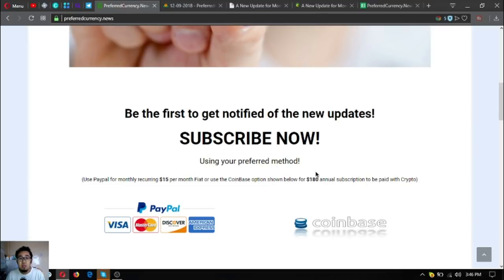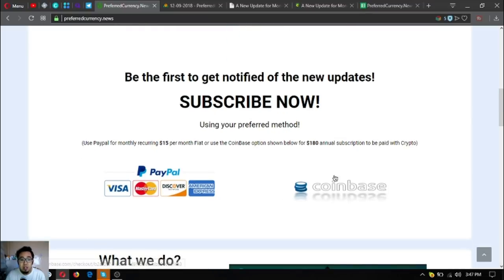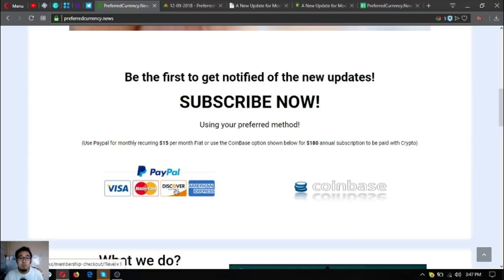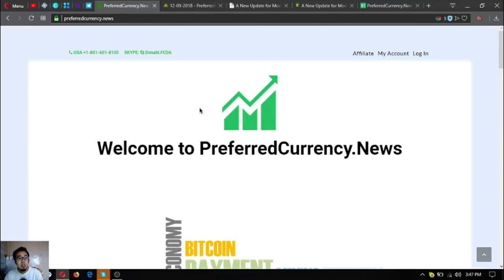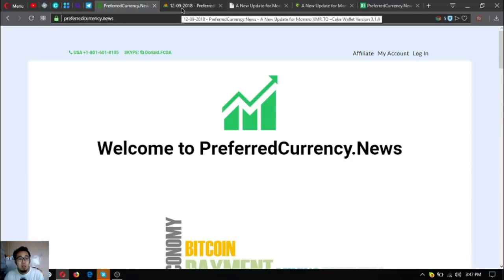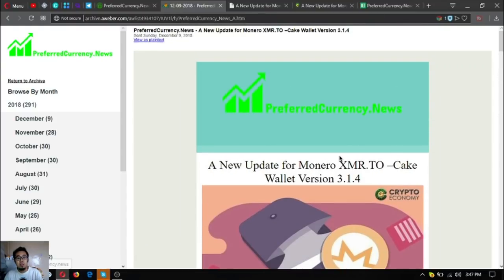You can also use cryptocurrency for the subscription by clicking the Coinbase logo here at the website, or you can use fiat by clicking the PayPal logo. You have to use PayPal for the subscription. Let's proceed to the newsletter.